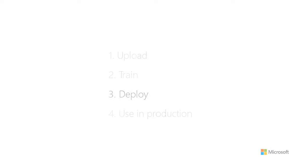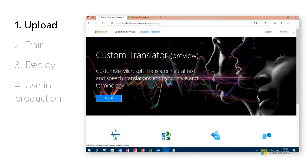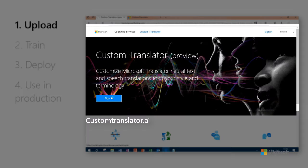Let's get started. First, go to customtranslator.ai and log into the Custom Translator portal.